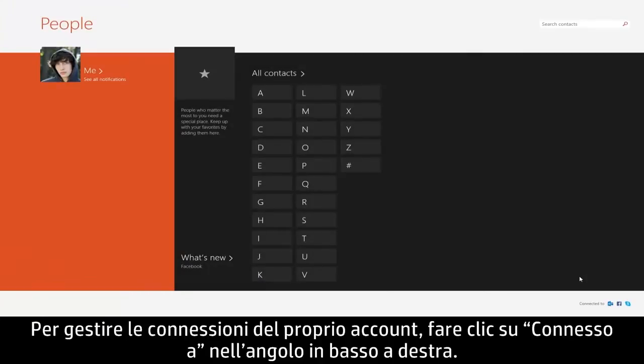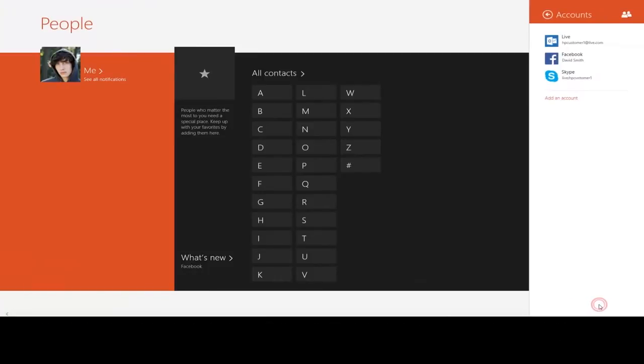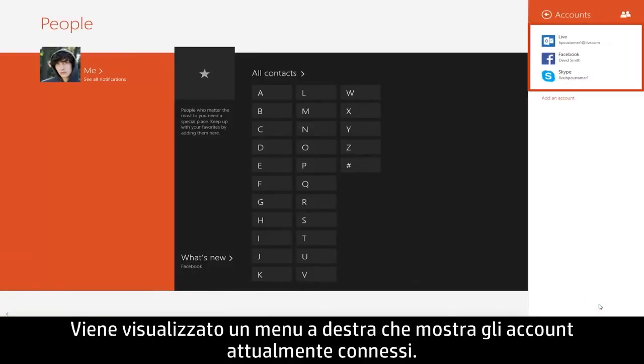To manage your account connections, click Connected To in the lower right corner. A menu appears on the right showing the accounts you have currently connected.